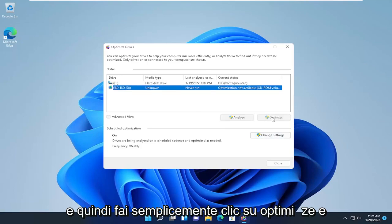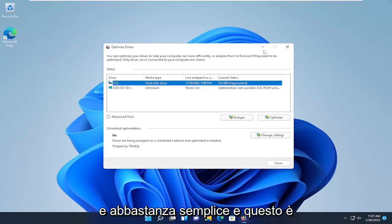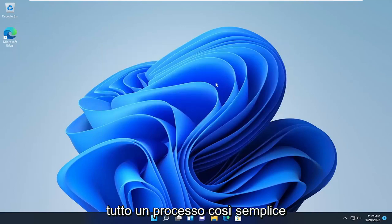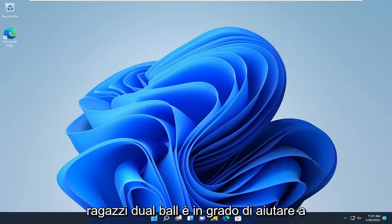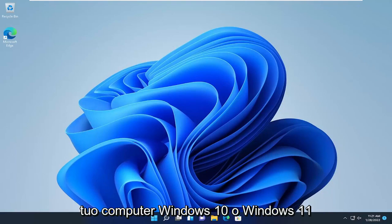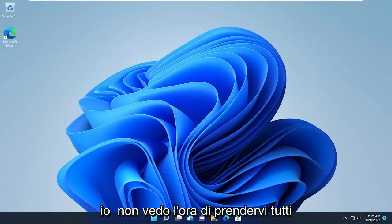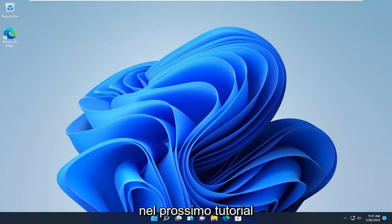Just click Optimize and let it go through the process. These steps should help improve the performance and operation of your Windows 10 or Windows 11 computer. As always, thank you for watching, and I look forward to catching you all in the next tutorial.